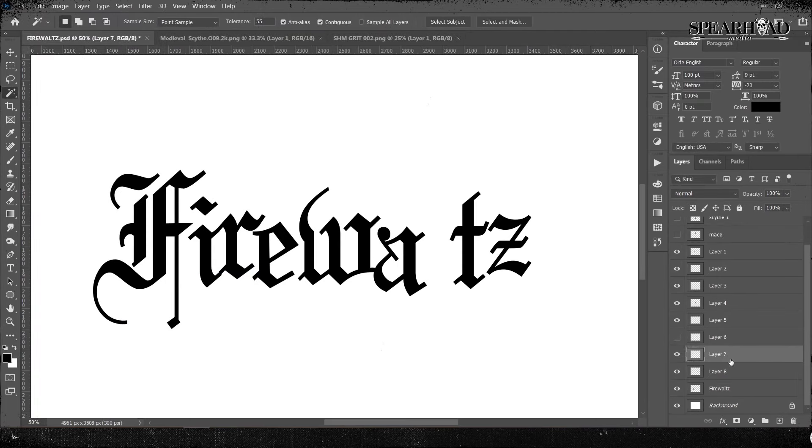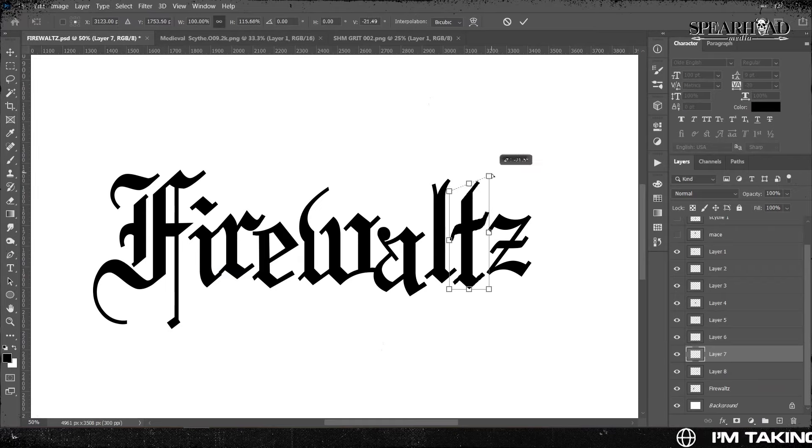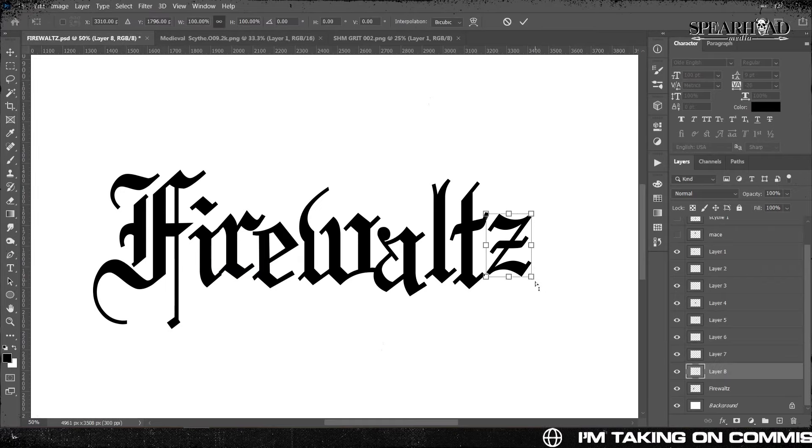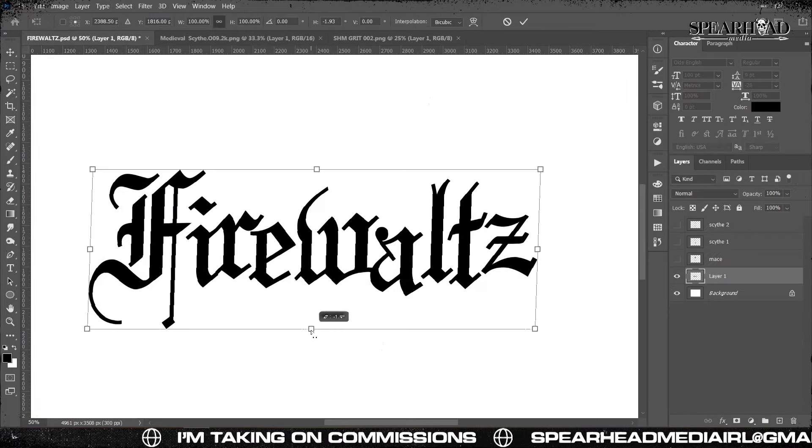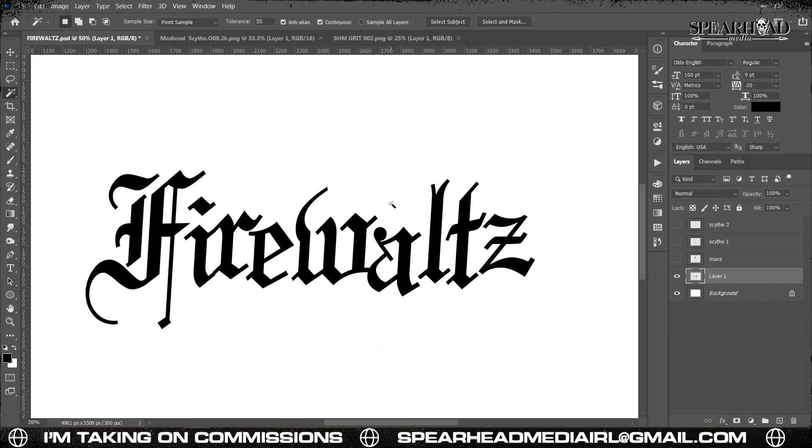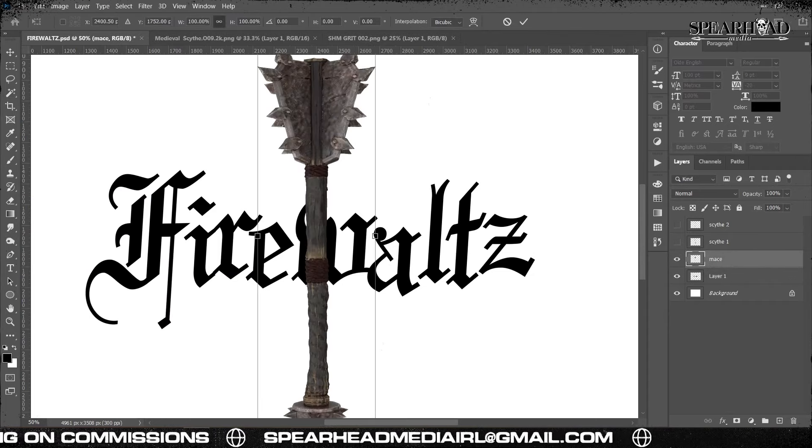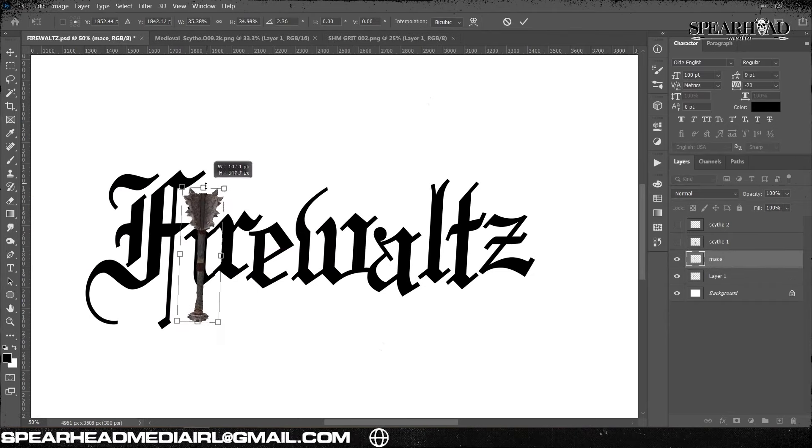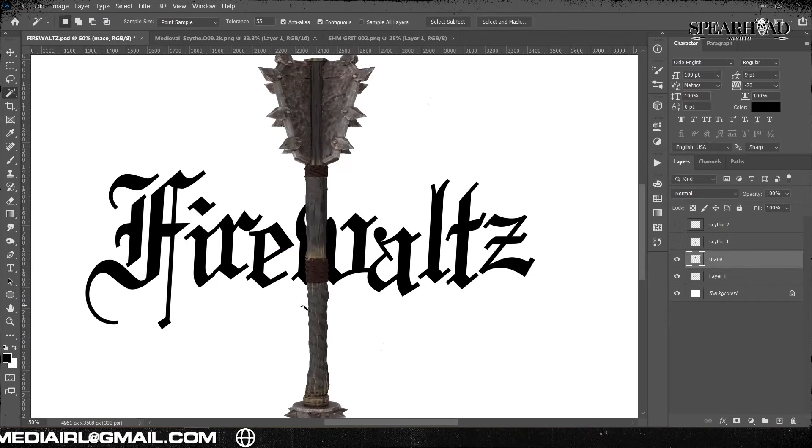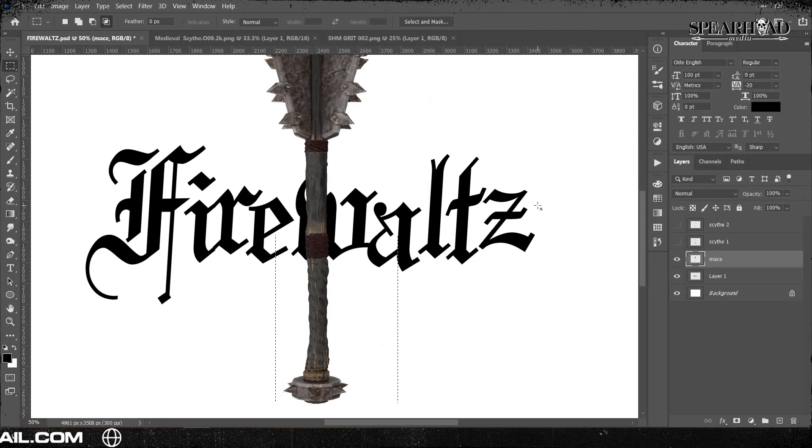So here what I'm doing is I've just been moving each individual letter. I've rasterized my font, moved my letters in to kind of give it a bit of flow and a bit of movement because I don't want this to be a static logo.